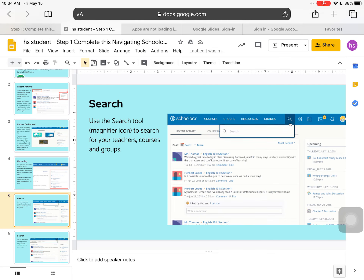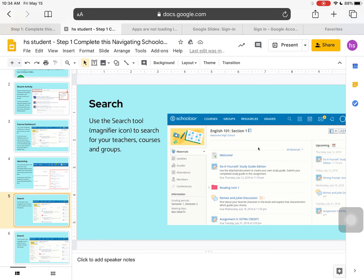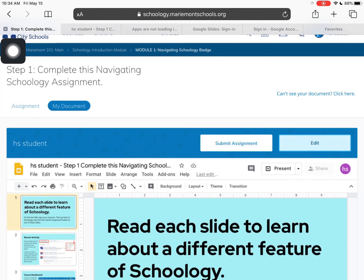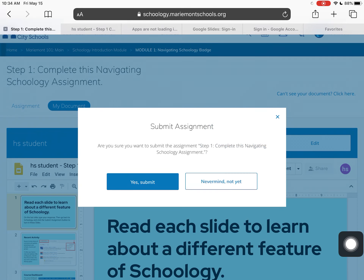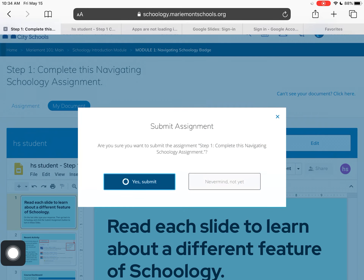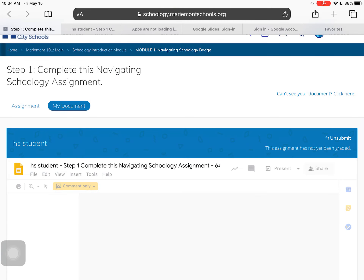Once I'm done and ready to share this back to my teacher, because this is a Google Doc it's already saving automatically. I just have to go back to Schoology and click 'Submit Assignment.' I'll confirm 'Yes' when ready, and I'll get a 'Successful' confirmation if it worked.